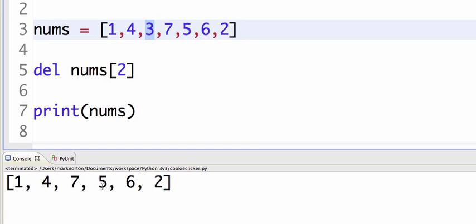And that will shift the list over. So now the list will only have a size of six, and seven, five, six, two will all be shifted to the left and move down an index. So seven will now be at the second index. And so as you can see here, three is now gone and everything shifted down. And seven is now at the second index.